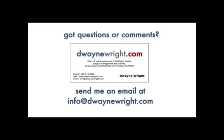Do you have questions or comments about the video you just saw? Please feel free to email me at info at dewainwright.com. Thank you.